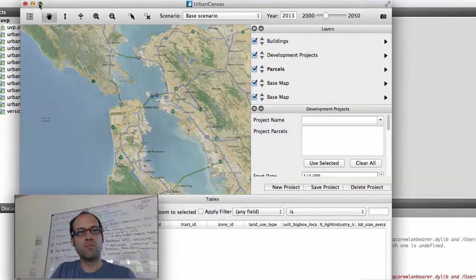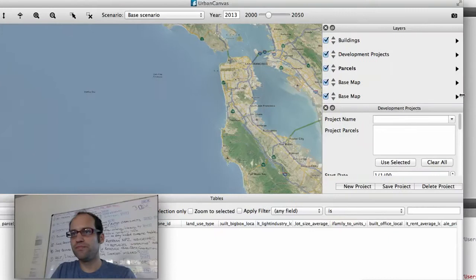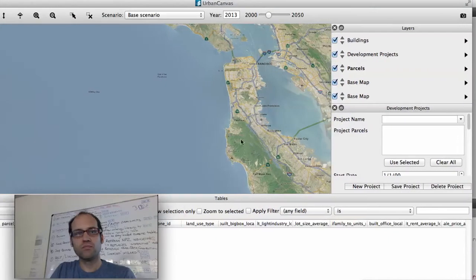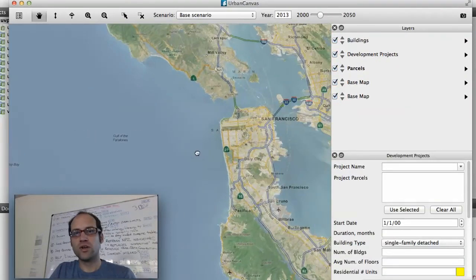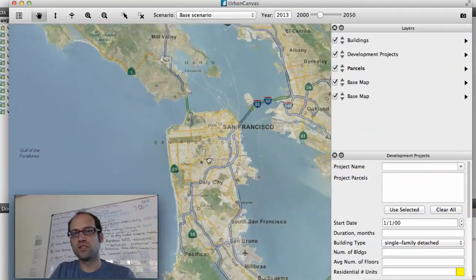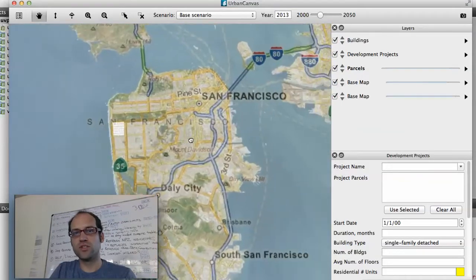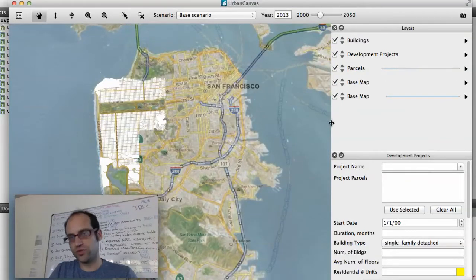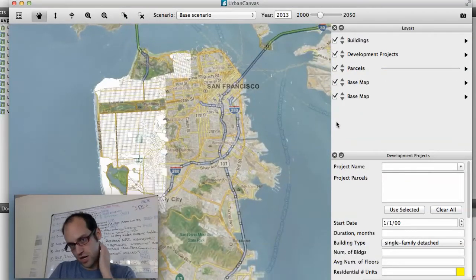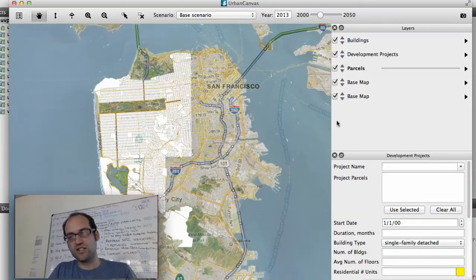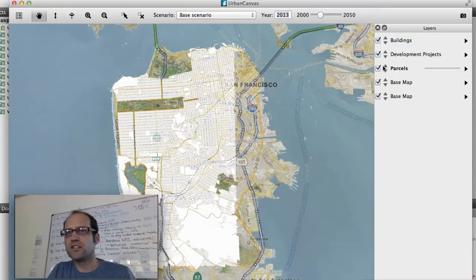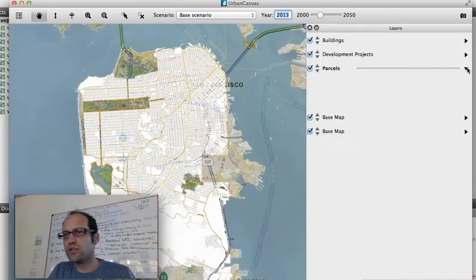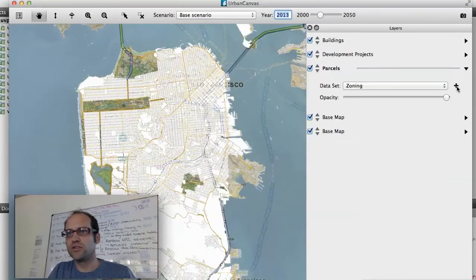Here I'm opening the program. Here is Urban Canvas. I'm going to zoom in to San Francisco and the parcels will start loading. The application is fully multi-threaded so I can continue with my workflow while parcels are loading.